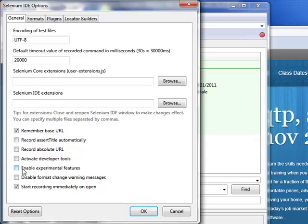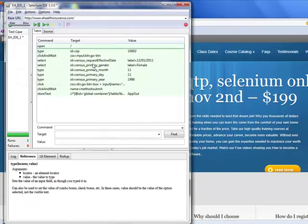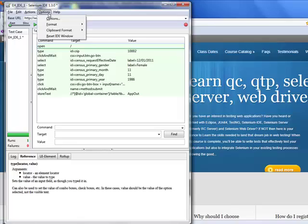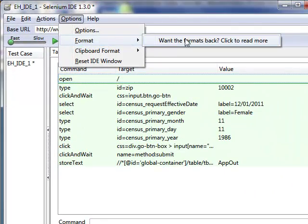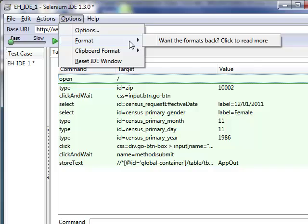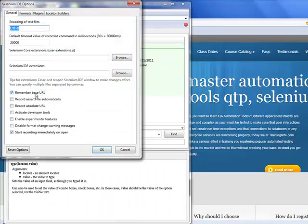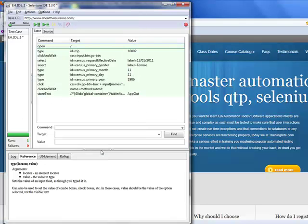If you do not have it checked, what happens is when you try to convert it into something by going into Format, it is not allowing you to do that. If you happen to see this on your screen when you are trying it out, you got to go back into Options and enable the experimental features.